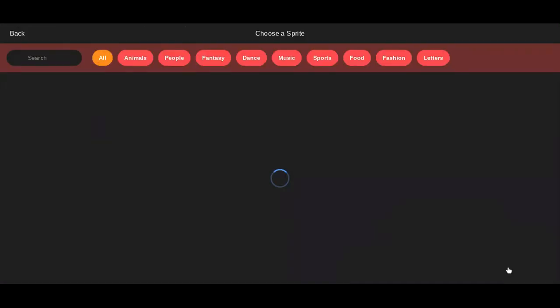Alright, so right now we're going to do a guided missile tutorial.